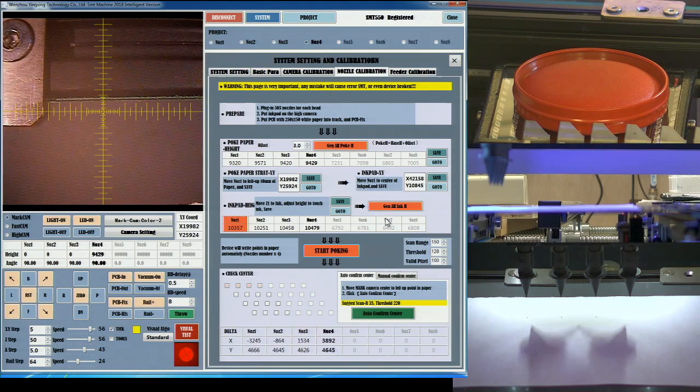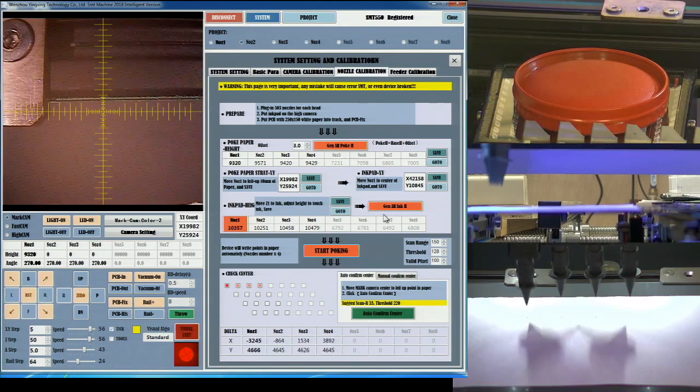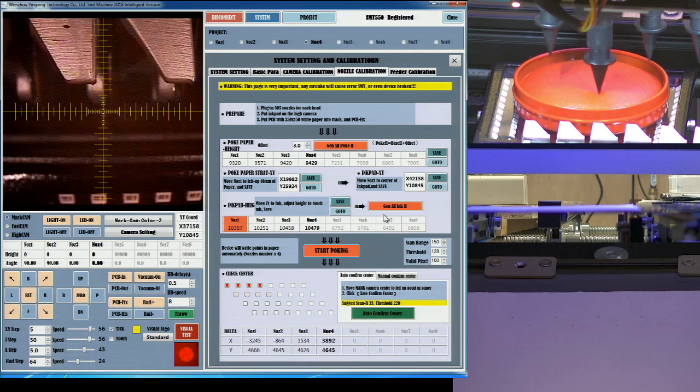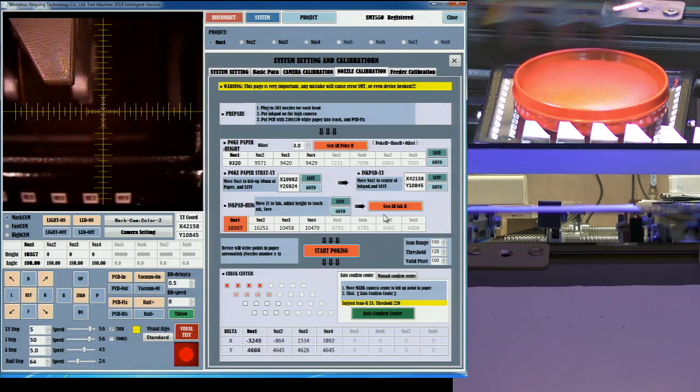The calibration routine uses the test heads and the red ink to print a pattern of dots on the paper. You'll notice that each head repeatedly prints the same location several times.